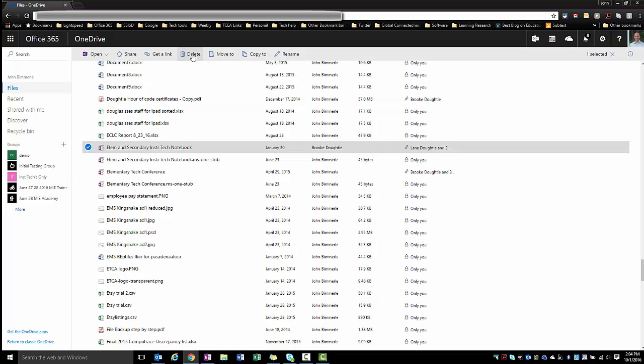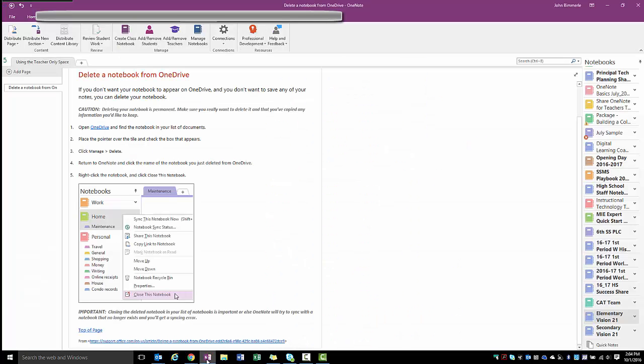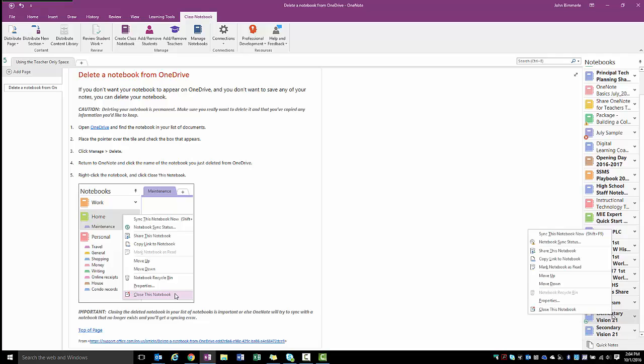Now that doesn't finish the process though. If you have this notebook open in your desktop version, you also need to go and close that out. You would go back to your notebook, come over here—we're going to pretend that this is the same notebook—right-click and close. At that point, that notebook will no longer try to sync and you won't get any error messages.